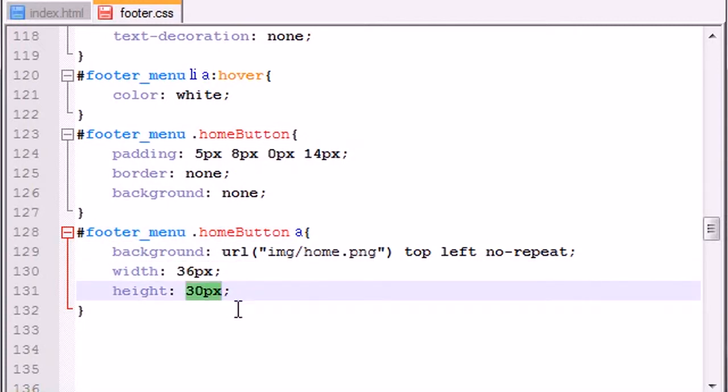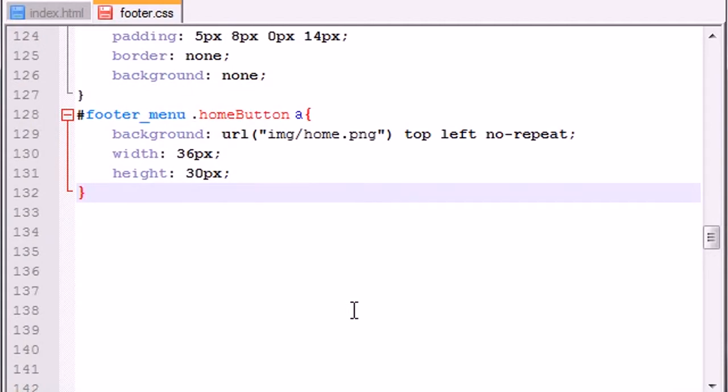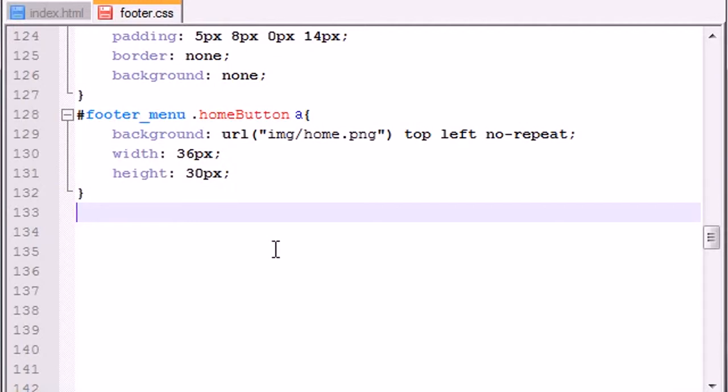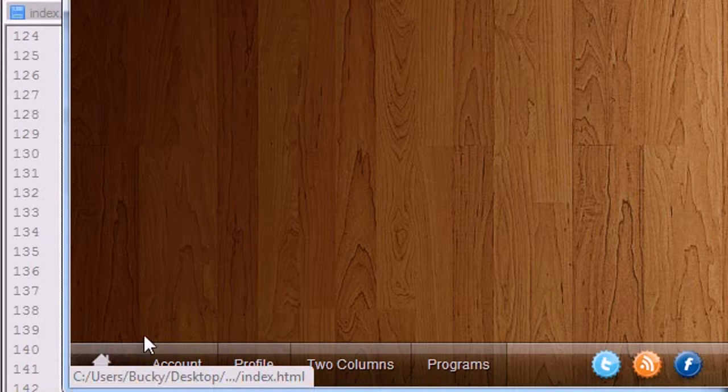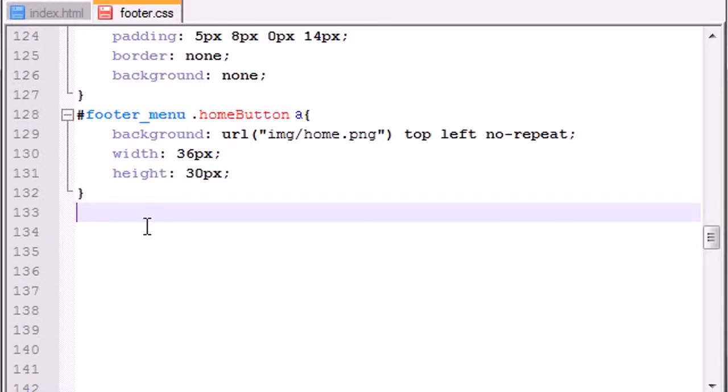Now we want to do this because browsers aren't really used to using images as links. So what you want to do is you want to give it the specific height and width so it knows what the heck is going on and it doesn't mess everything up. This is like insurance to ensure that your image displays properly. Now the next thing we want to do is we want to set on hover what's going to happen whenever you hover over this section.